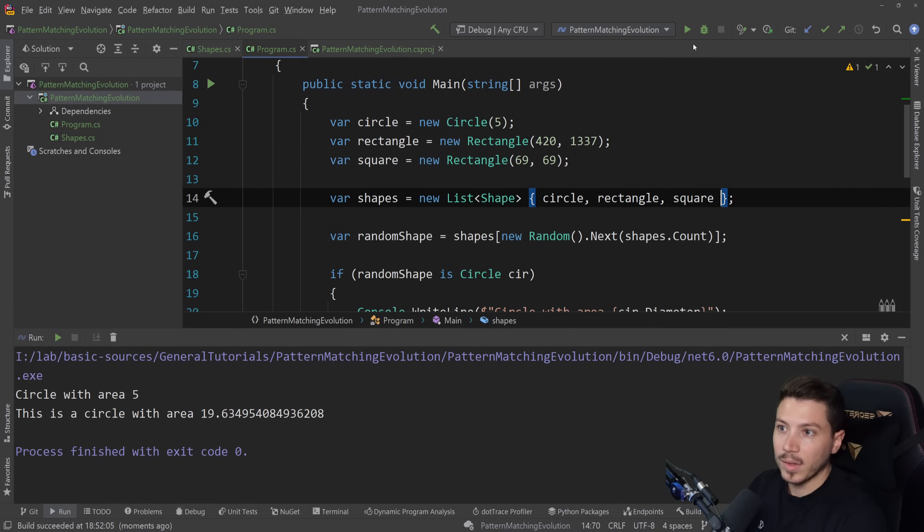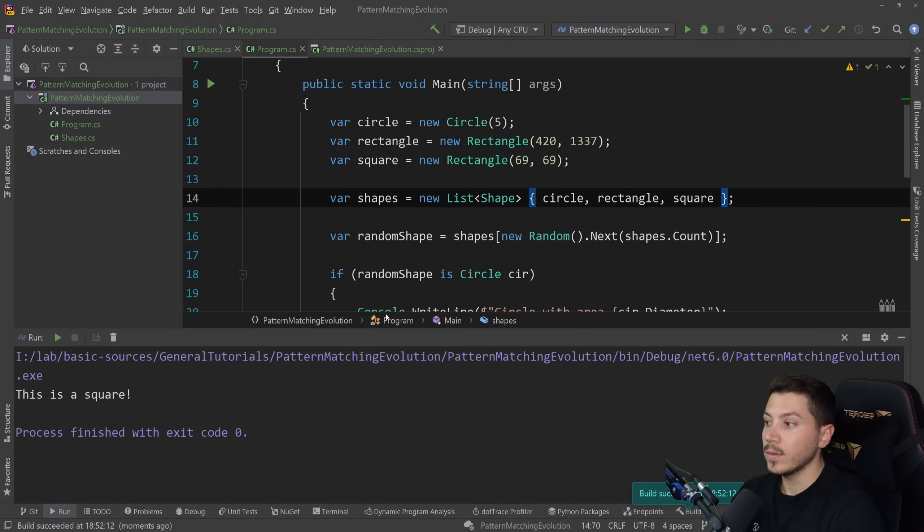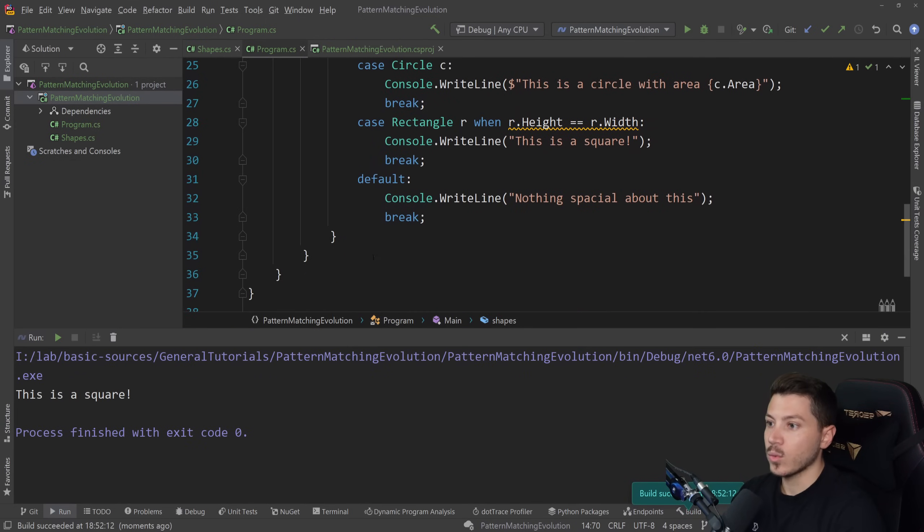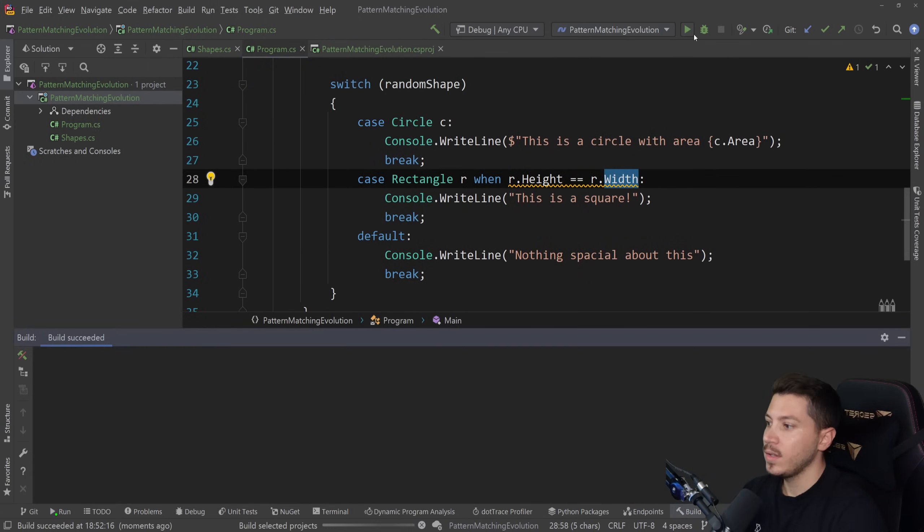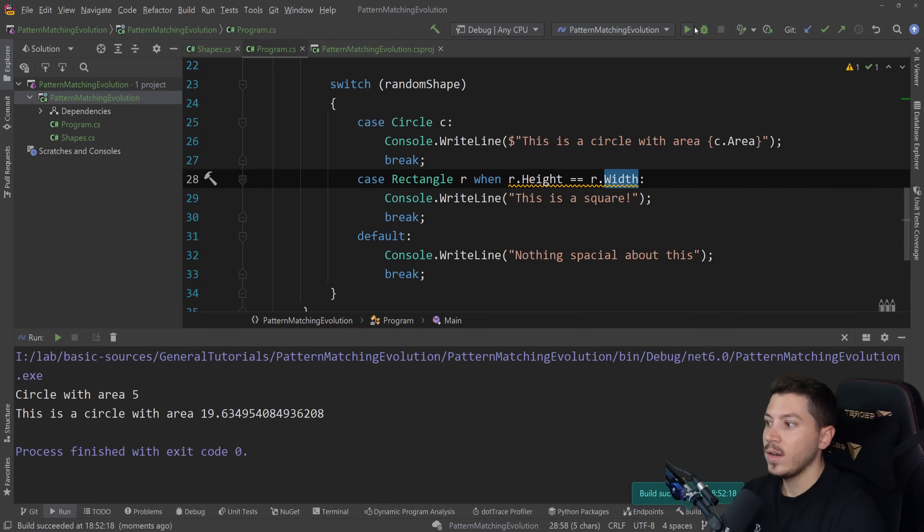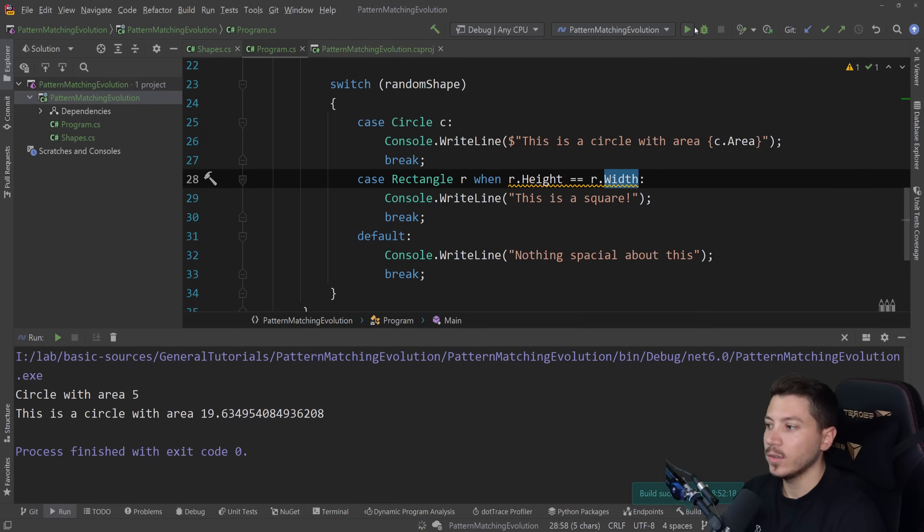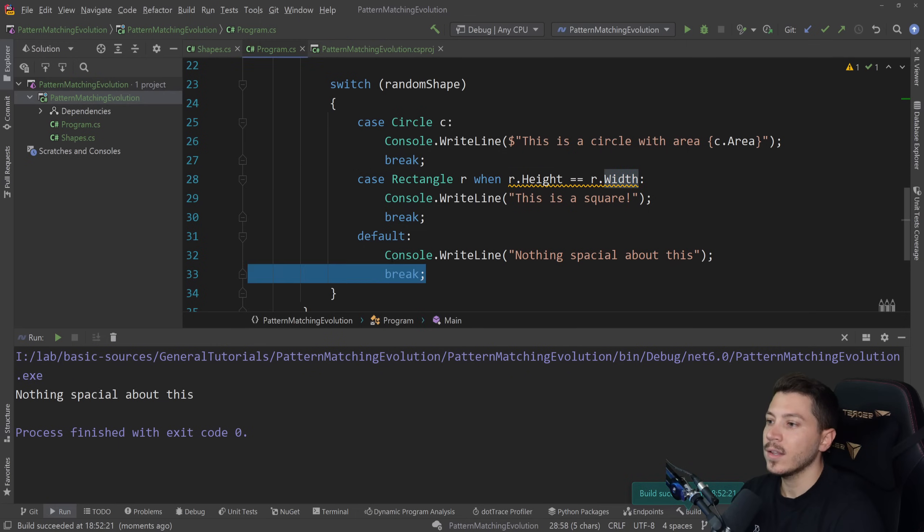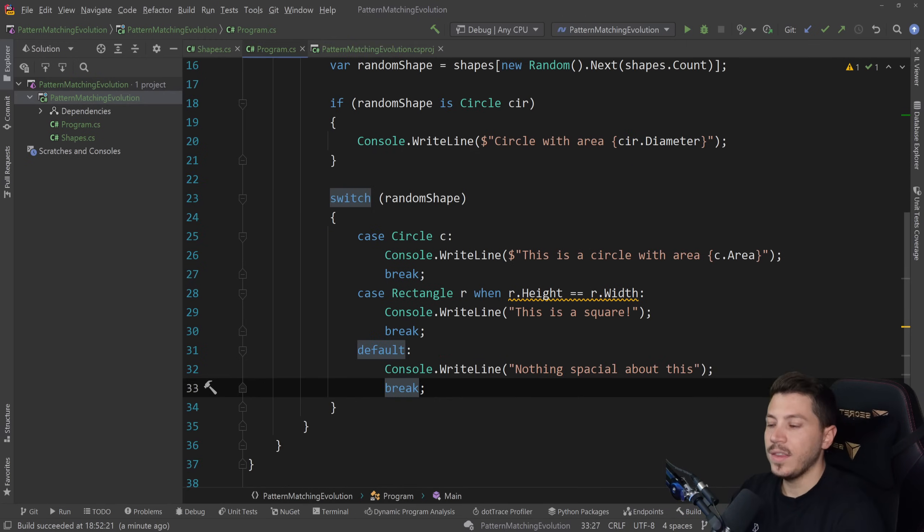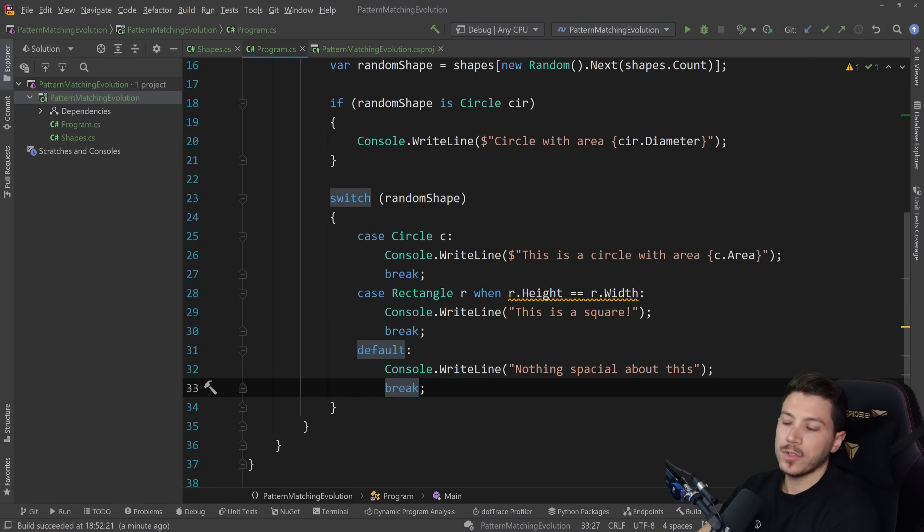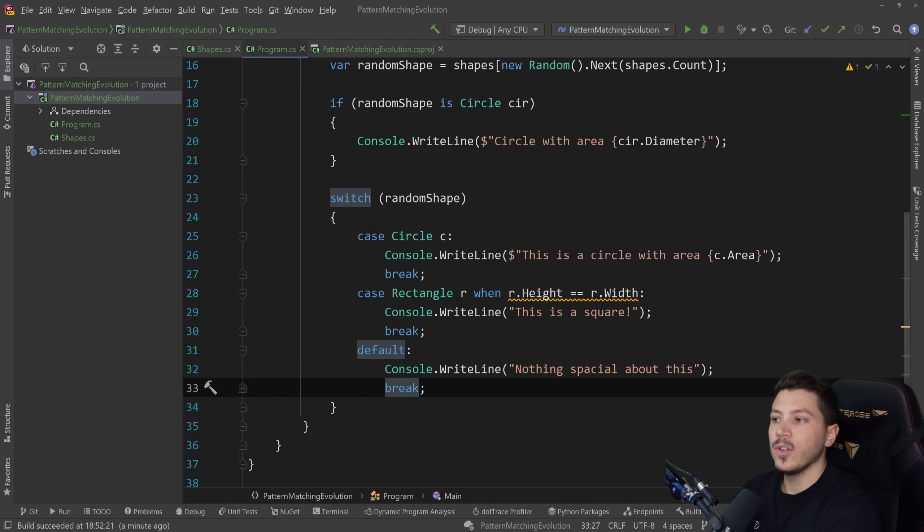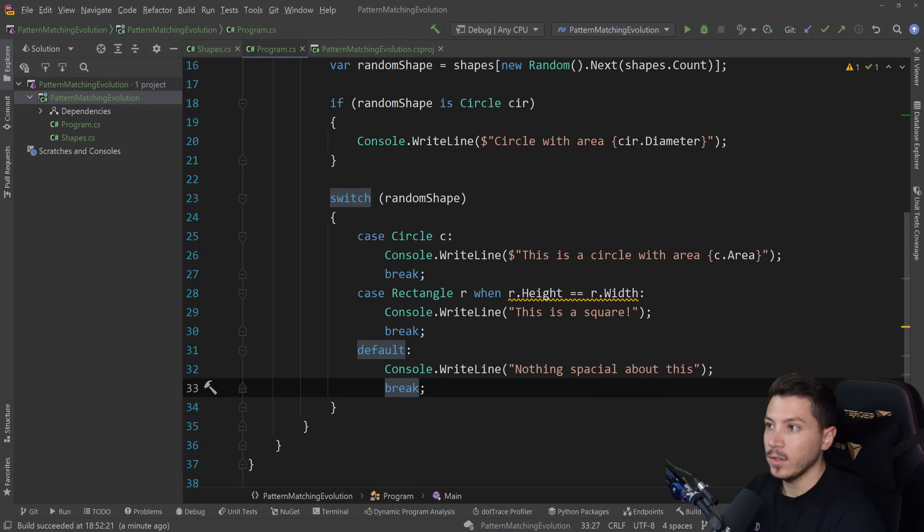And then of course you can have your default case and then break into that where it says WriteLine. Nothing special about this. Something like this. And now if I run this, it's a circle, so I'm getting the circle area printed here. If I run it again, oh, that's because I've commented out all the other ones. Let me just quickly uncomment them. So if I rerun this now, this is a square. It detected it because height and width are the same. If I run it again, again square. Remember, this is random at this context. So that's why it's doing that. And then nothing special about this. And this would mark the beginning of pattern matching really coming together. Because this would also influence to a degree how switch expression came to be, which is a C# 8 feature. So let's see how that went on.